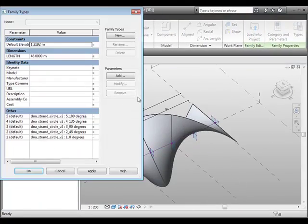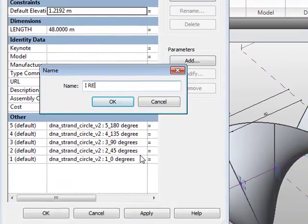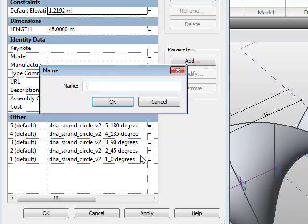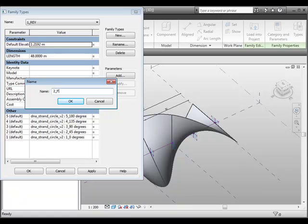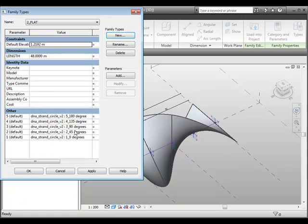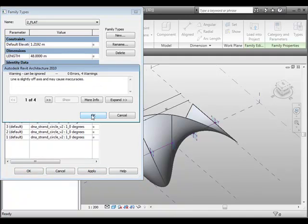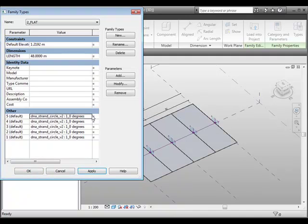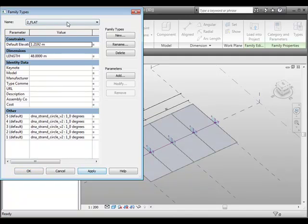Going to Types, let's create a new type and call it something like 'one rev'. That's fine. Now we'll do another new type and call it 'flat' — going back to all parameters and setting these all to zero degrees for this type and applying. You get a little warning about inaccuracies. So now I've got one revolution and I can apply that, or I've got one flat. Let's leave it in the revolution.